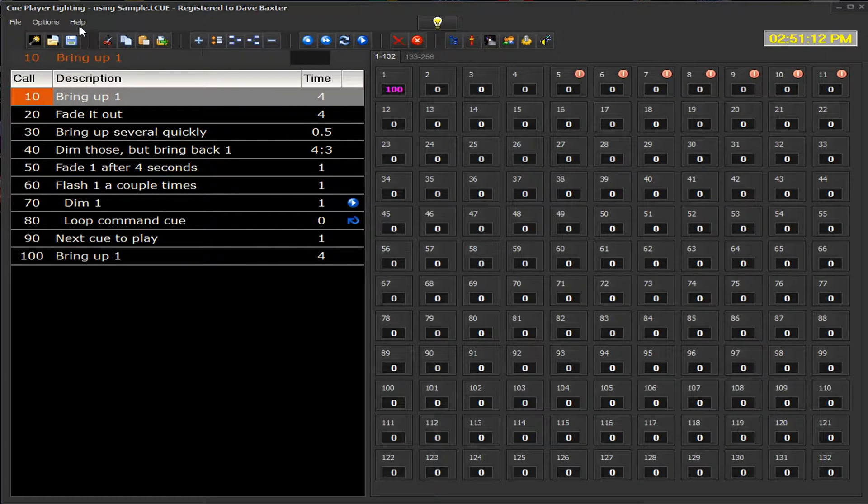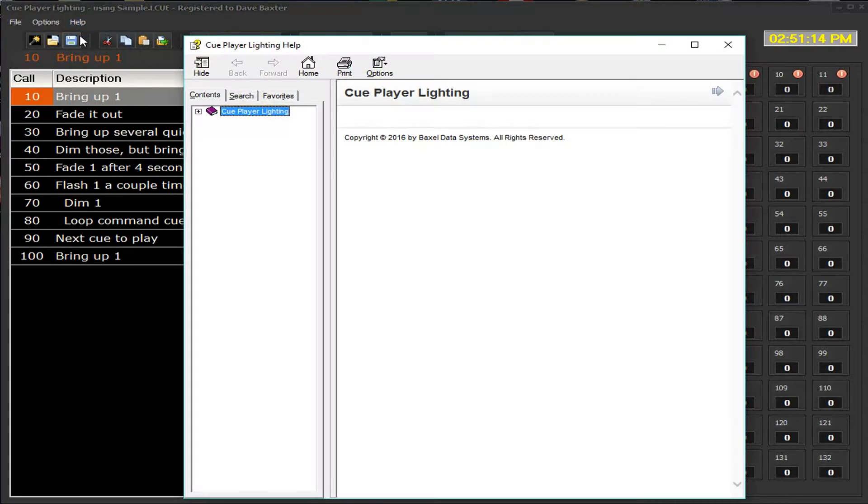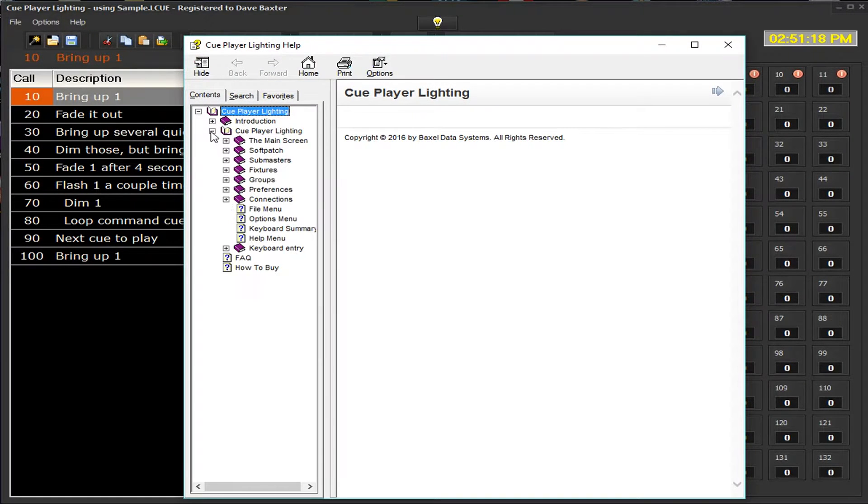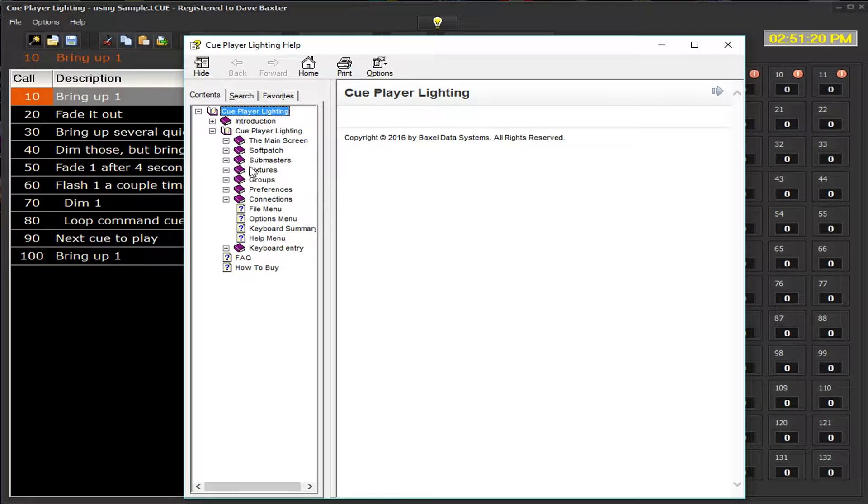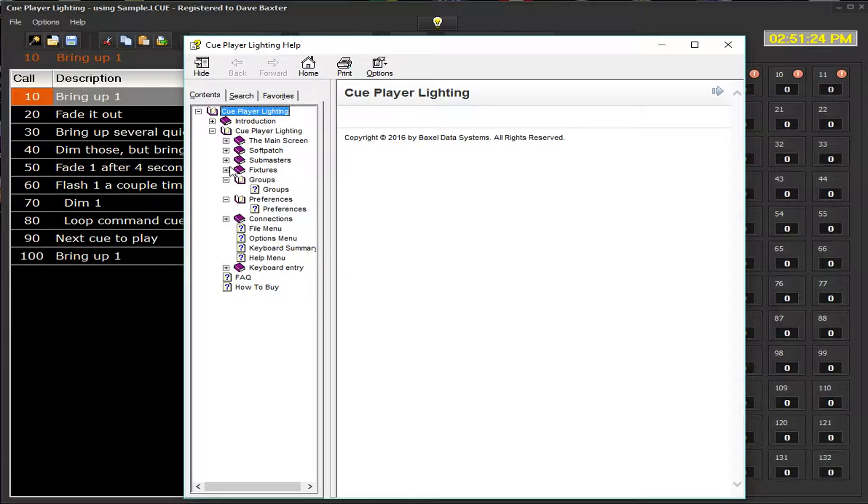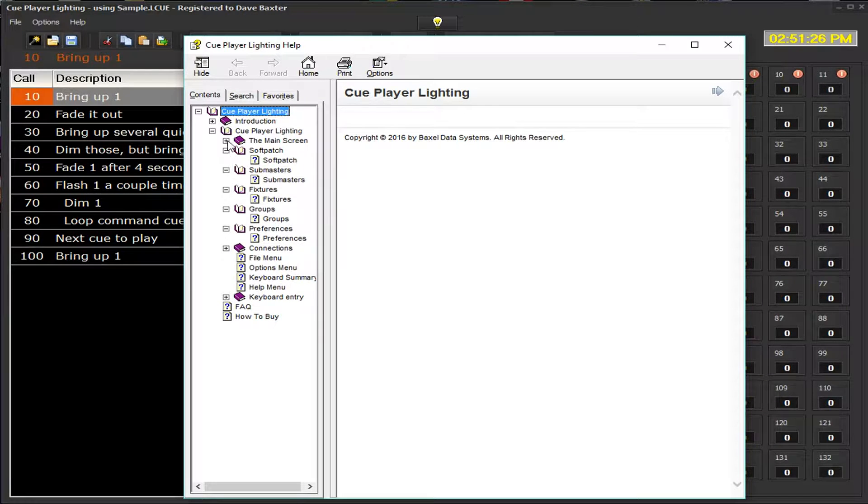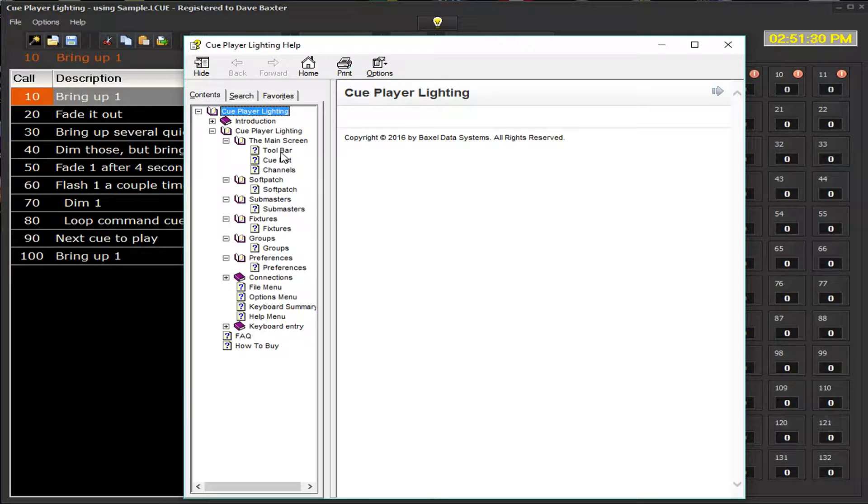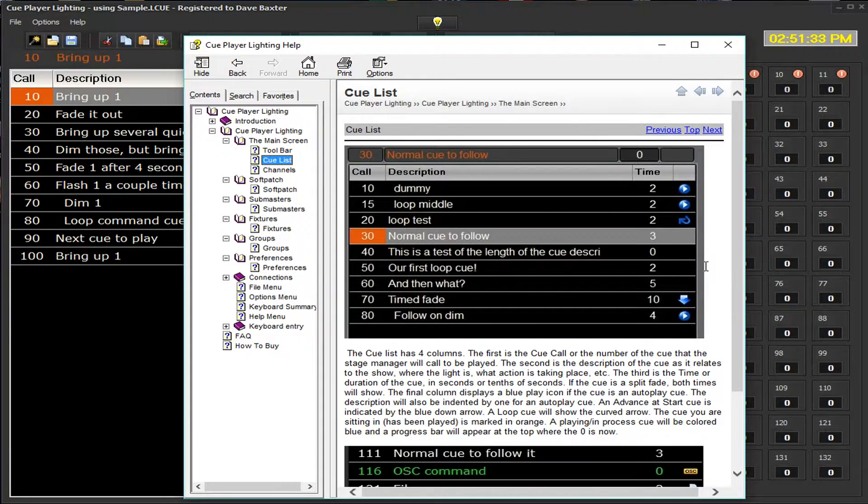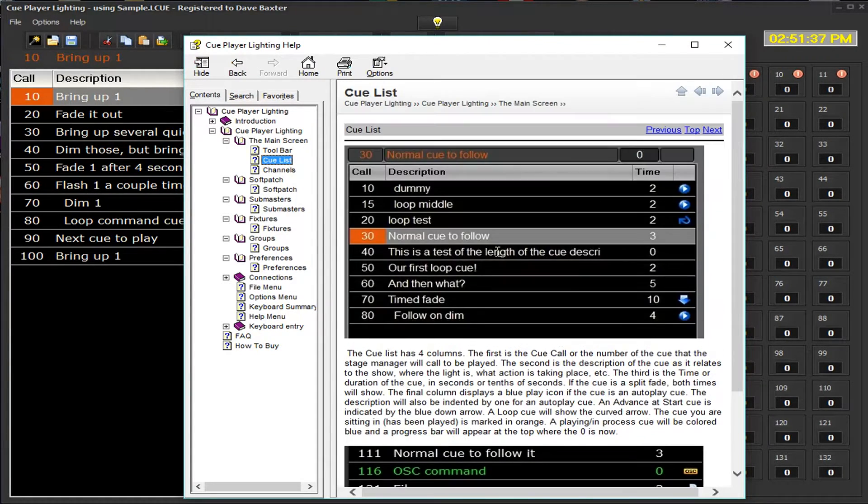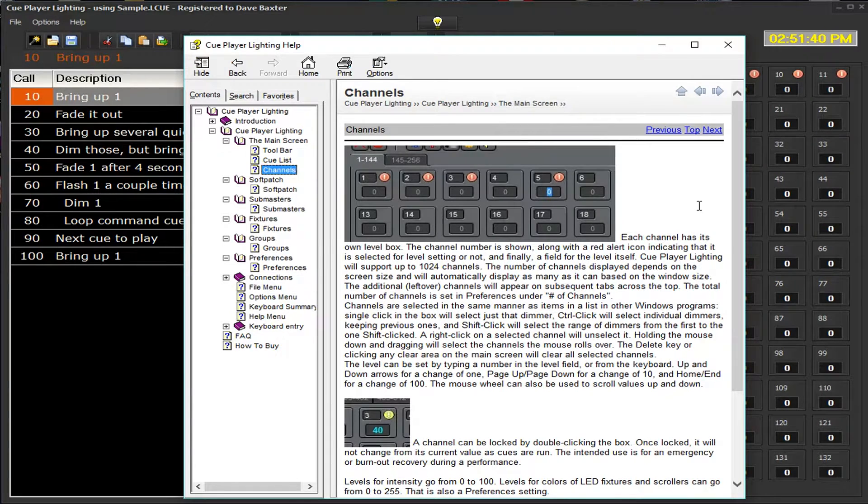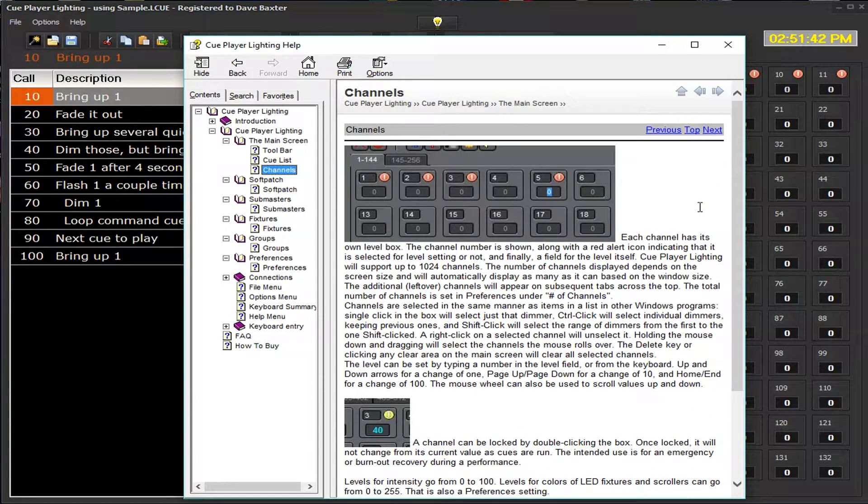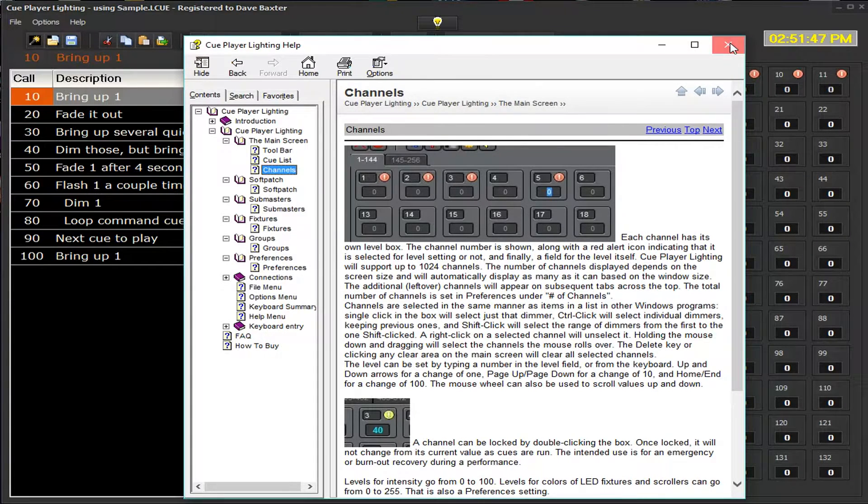The help file will describe everything that we're talking about here in our videos. Preferences, Groups, Fixtures, Submasters, SoftPad, the main screen. Here we were talking about the toolbar. Now we're walking through the toolbar. Here what I've been talking about with the Q list and the various commands will show up here. The channels, here we talk through all that's happening and how you can work the various keyboards.